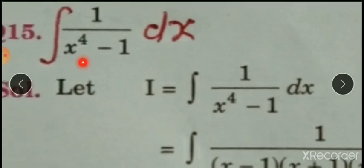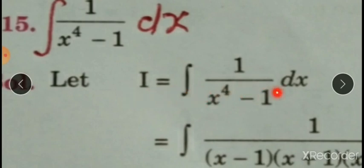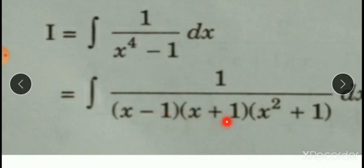Now see question number 15. Integrate 1 upon (x⁴-1). We have to let I equal to this. The denominator x⁴-1 is not in the form of factors. We can write x⁴ as (x²)², so x⁴-1 = (x²)²-1. Using the formula a²-b² = (a-b)(a+b), this gives (x²-1)(x²+1). Further, x²-1 = (x-1)(x+1), and x²+1 is the quadratic factor.